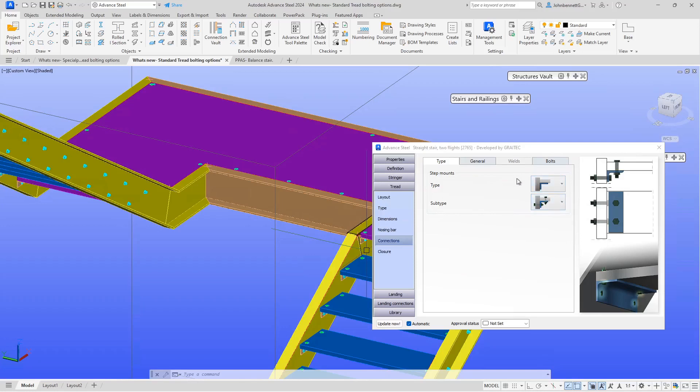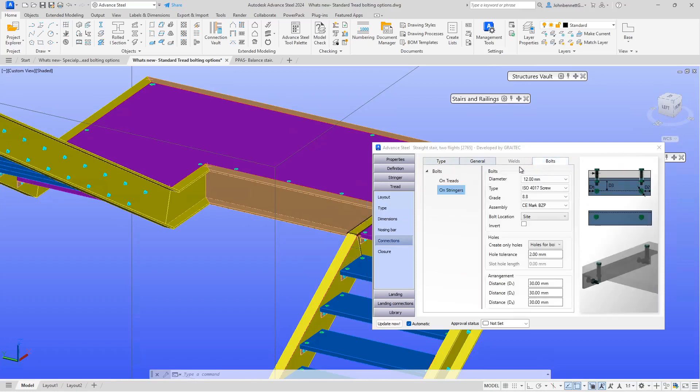If we come to the Bolts tab here, we can see we have a tree structure. The stringer is set, so this will be the connection of the bolt to the stringer face through the angle cleat.